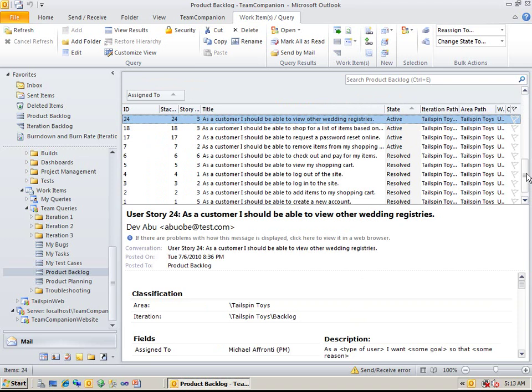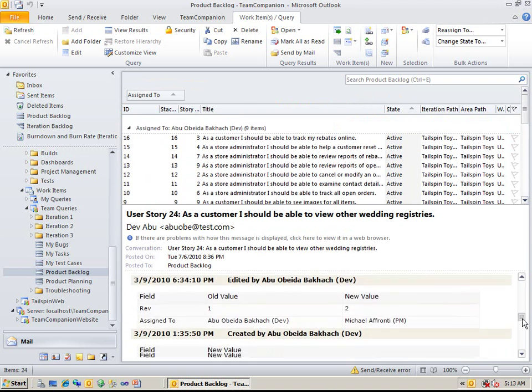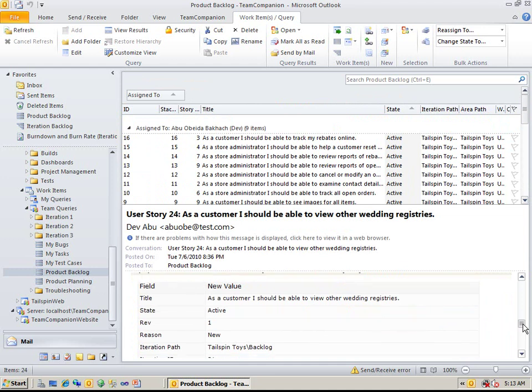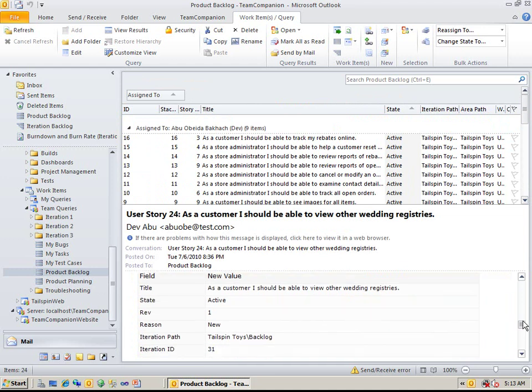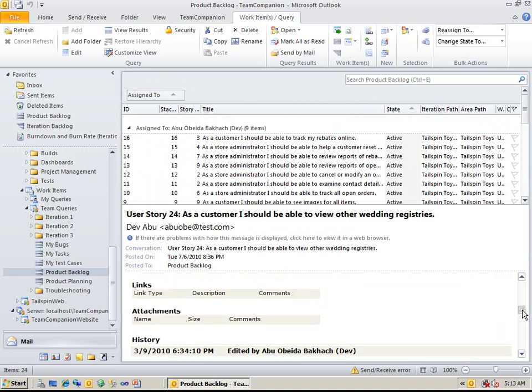This content is an HTML view that shows the complete info about the selected work item, including its history. You have just seen a flat work item query.